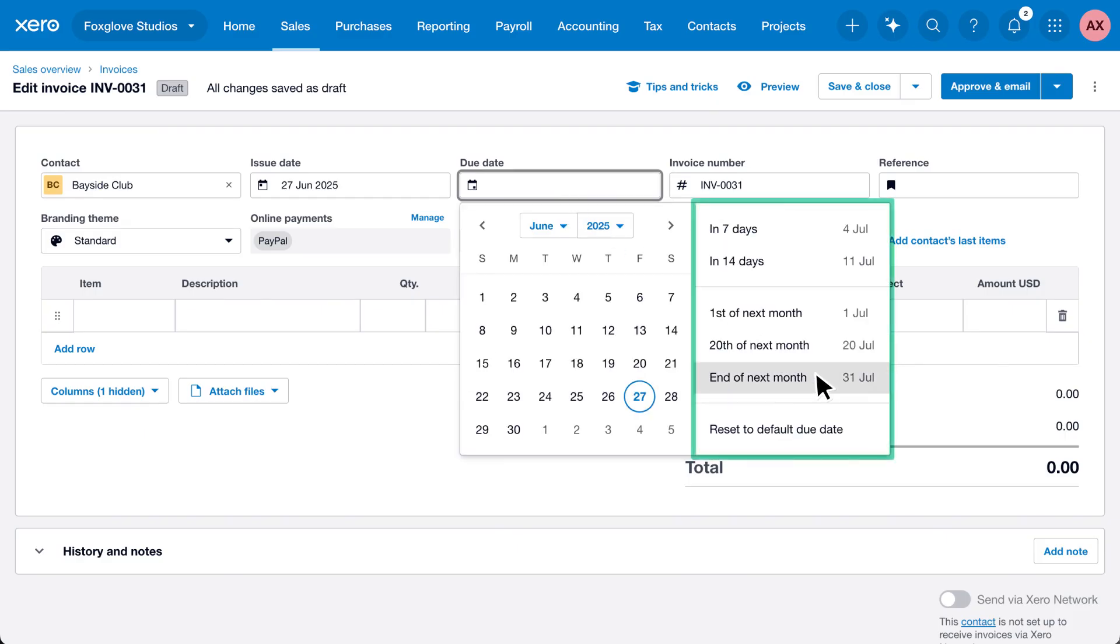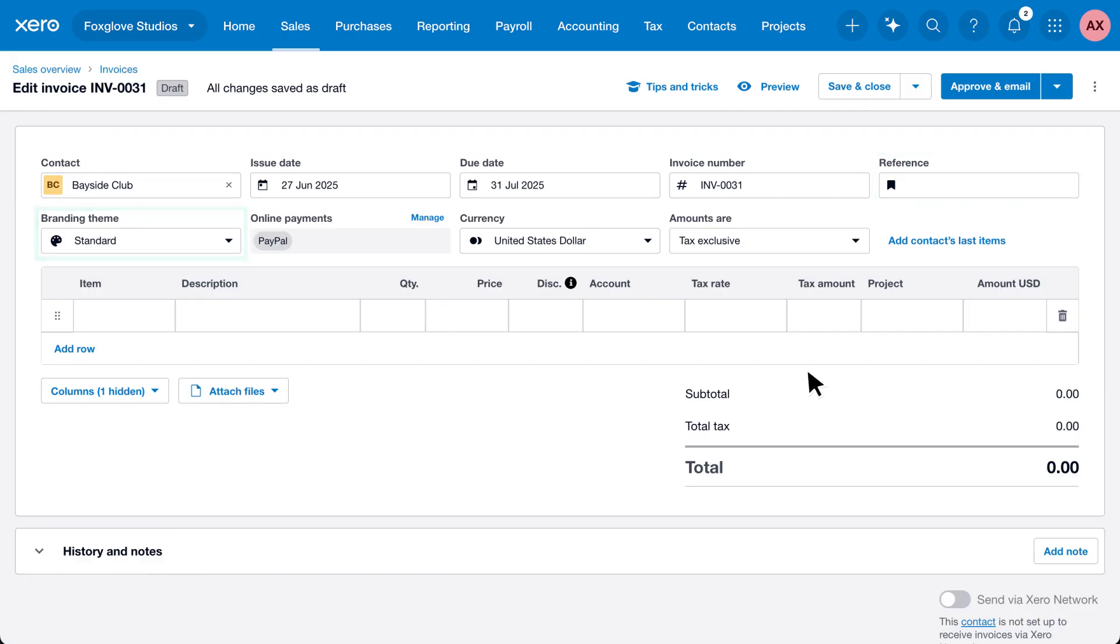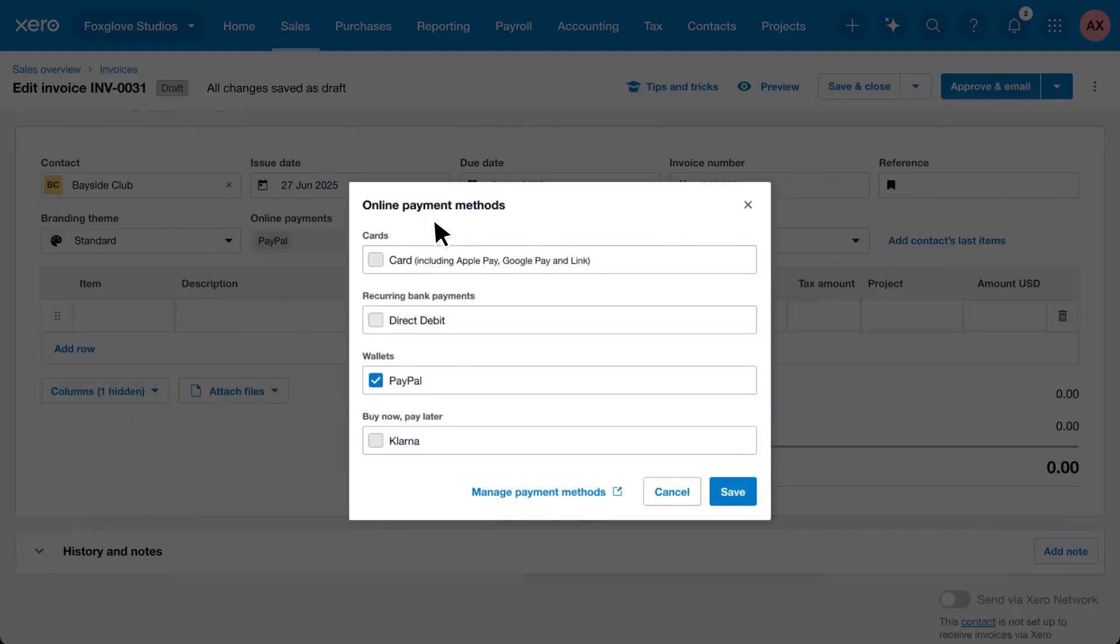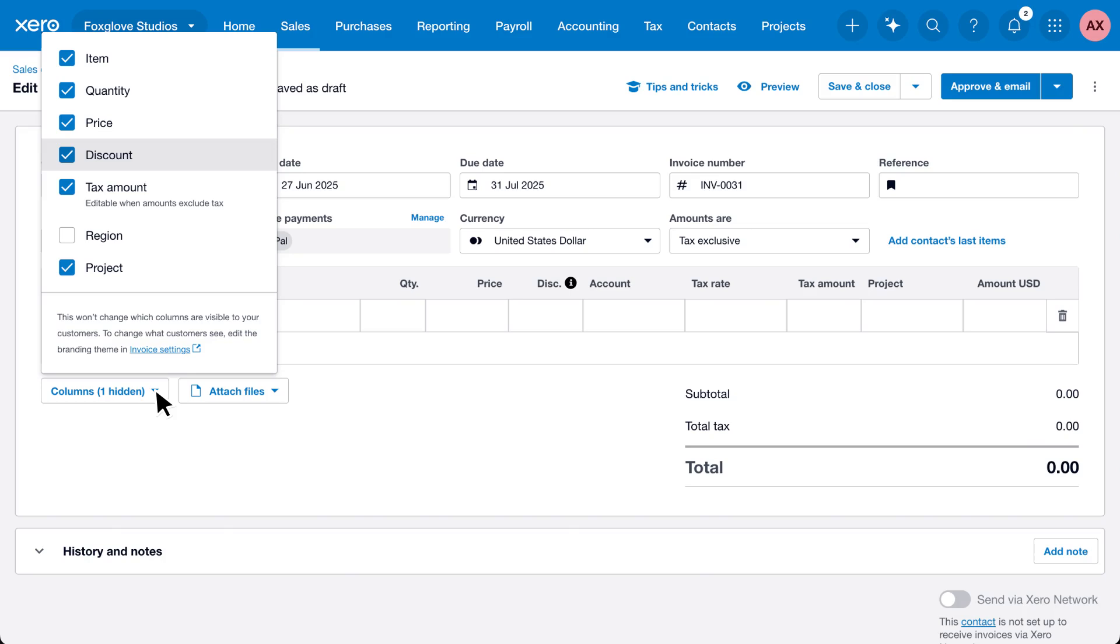Fill out the remaining invoice fields such as the reference and branding theme. Click the manage option next to online payments to customize the payment methods you want to offer. Use the columns button and checkboxes to add or remove fields for things like discounts, regions, or tax amounts.